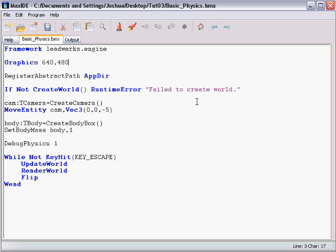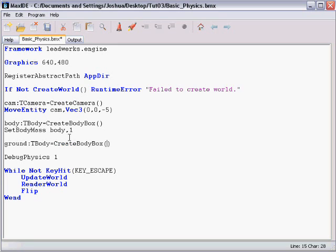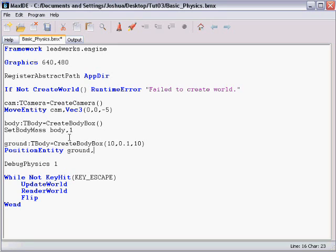So a box falling isn't terribly exciting, so I'm going to create another body for it to collide with. And I'm going to call that the ground. And I'm going to pass some parameters in for the width, height, and length. And I'm not going to set the mass for this, because I want it to have infinite mass. But I am going to reposition it a little bit, so it's not inside the other box. And let's see what happens when we run this.